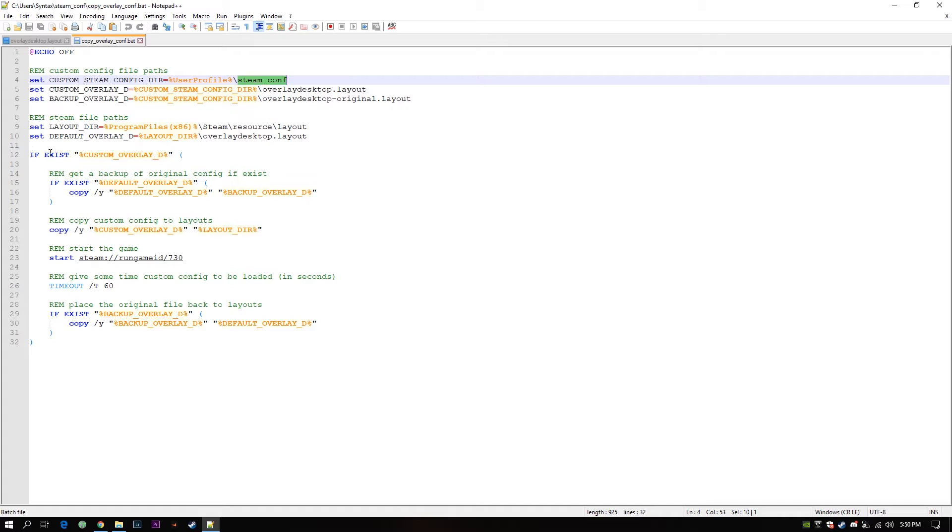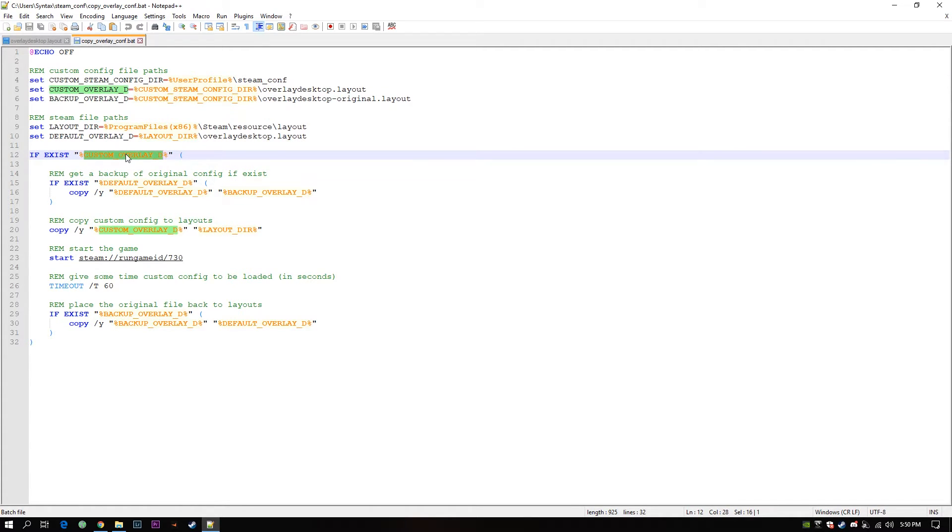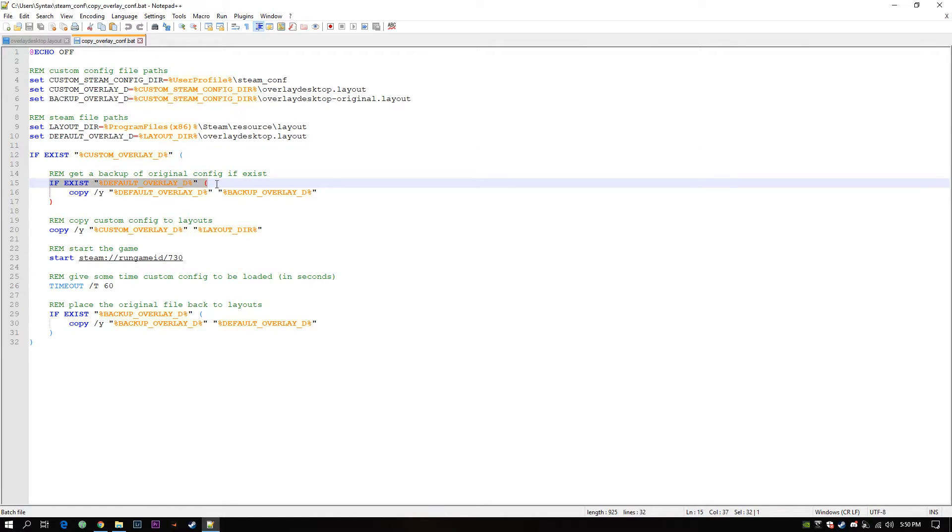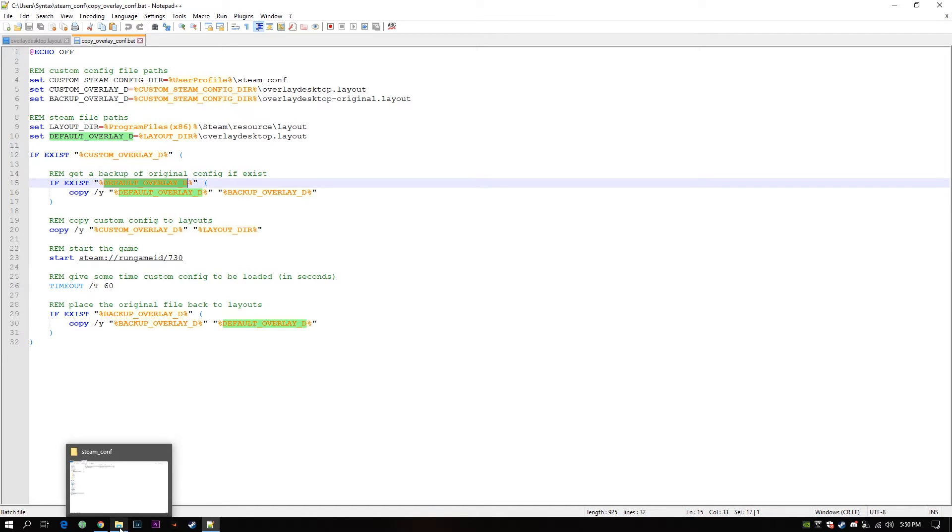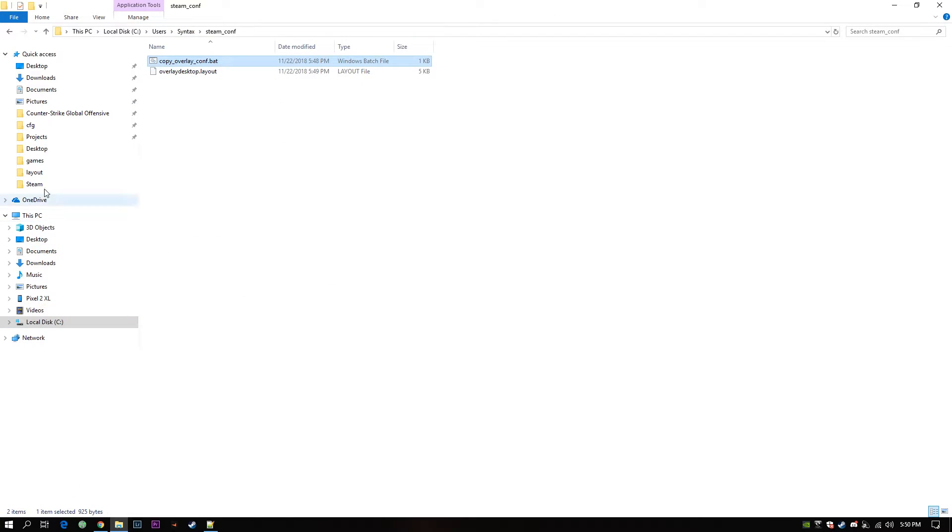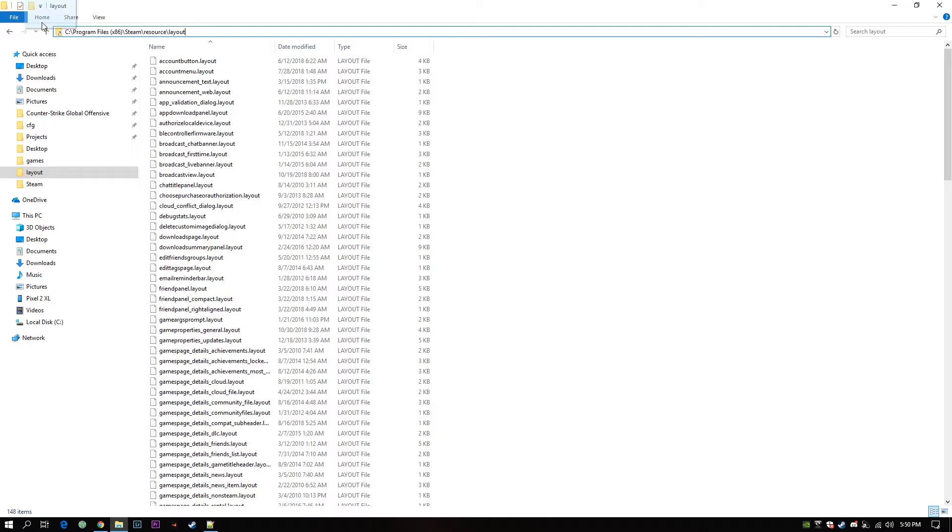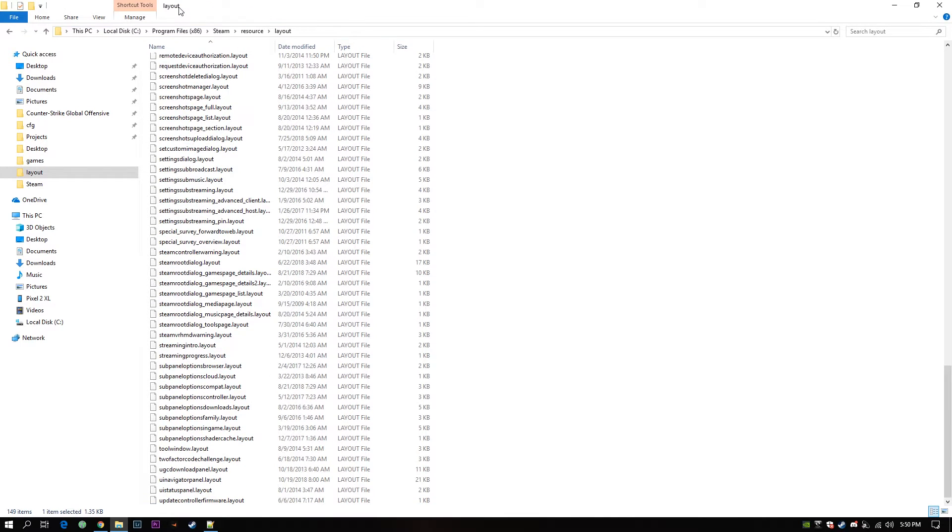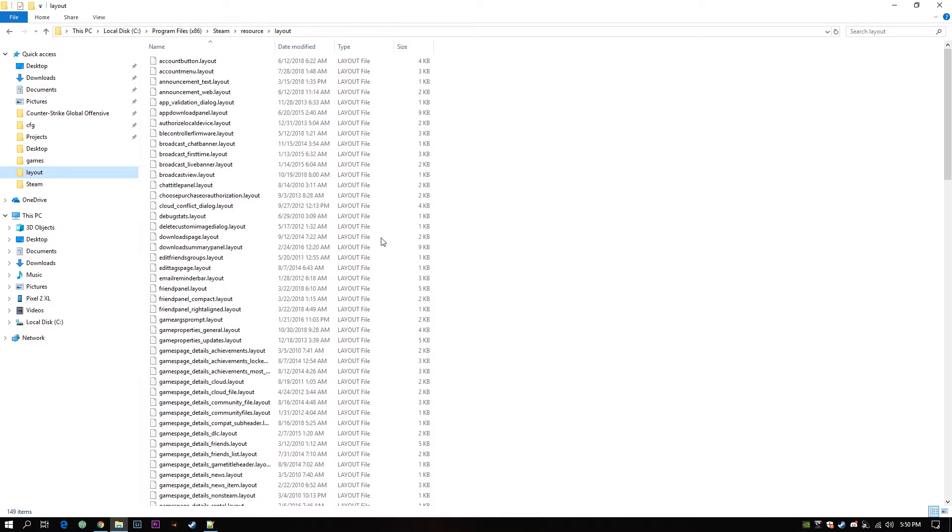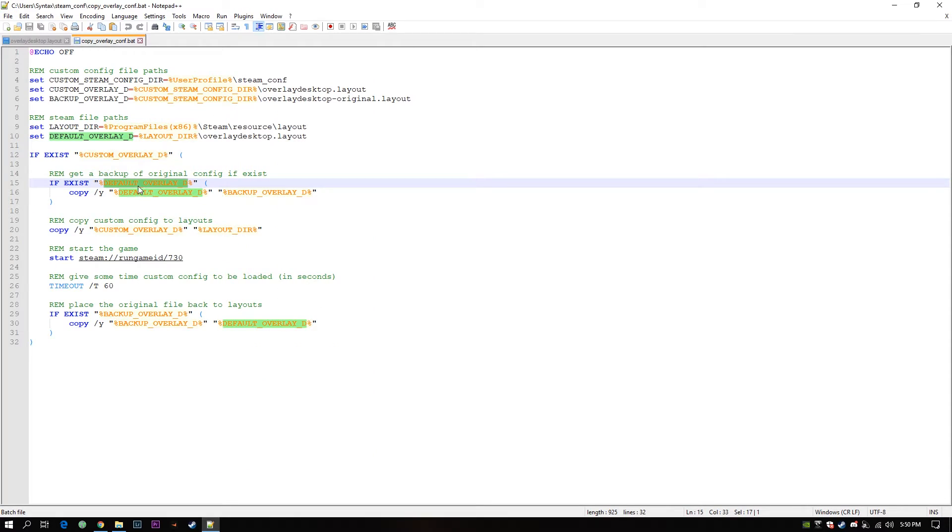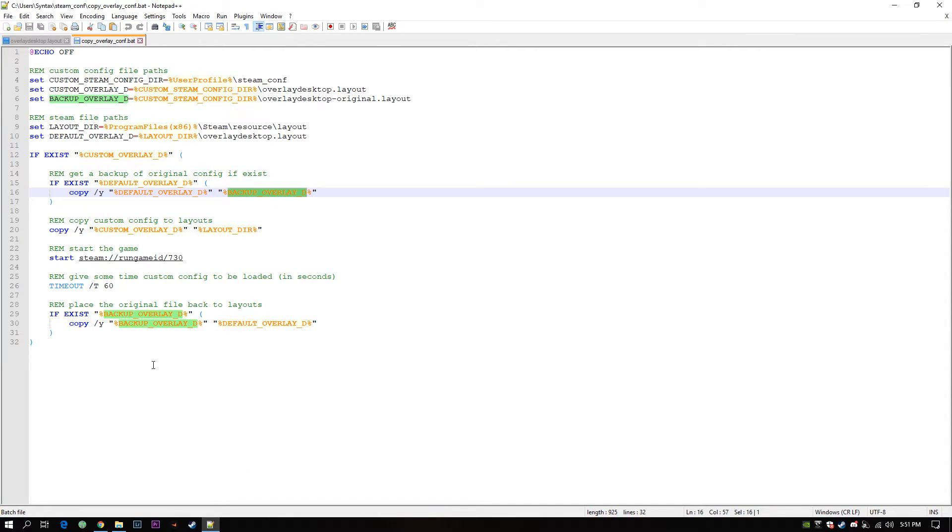Okay now first I'm checking if there are custom configurations available. If I find one I will copy the default one which is in the Layout folder, in the listing files. Okay I will copy that one and keep it as a backup inside my config folder.